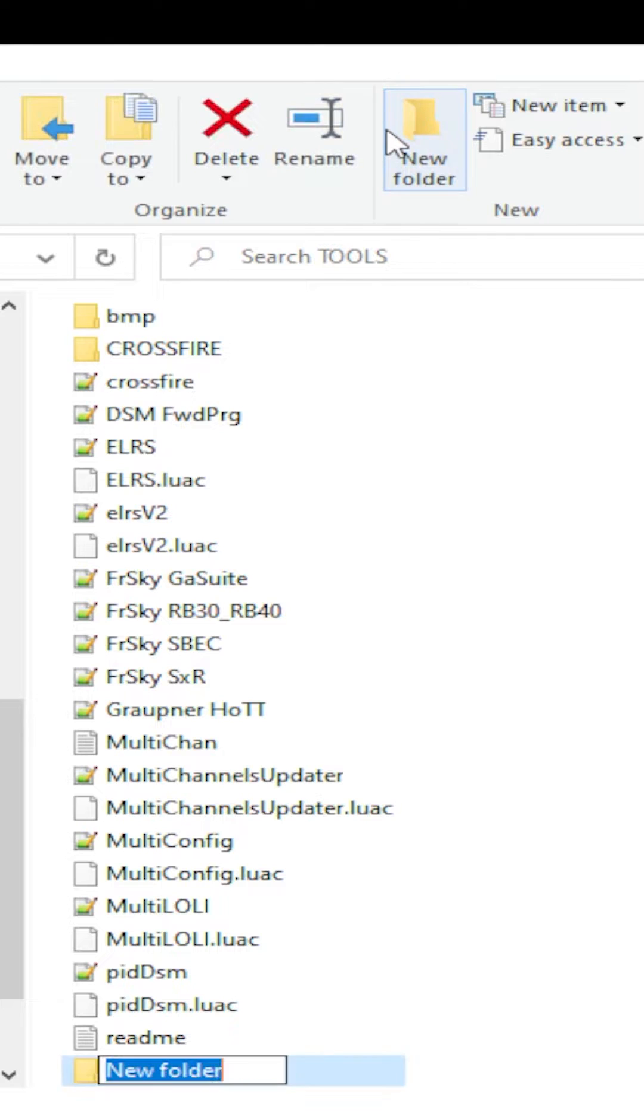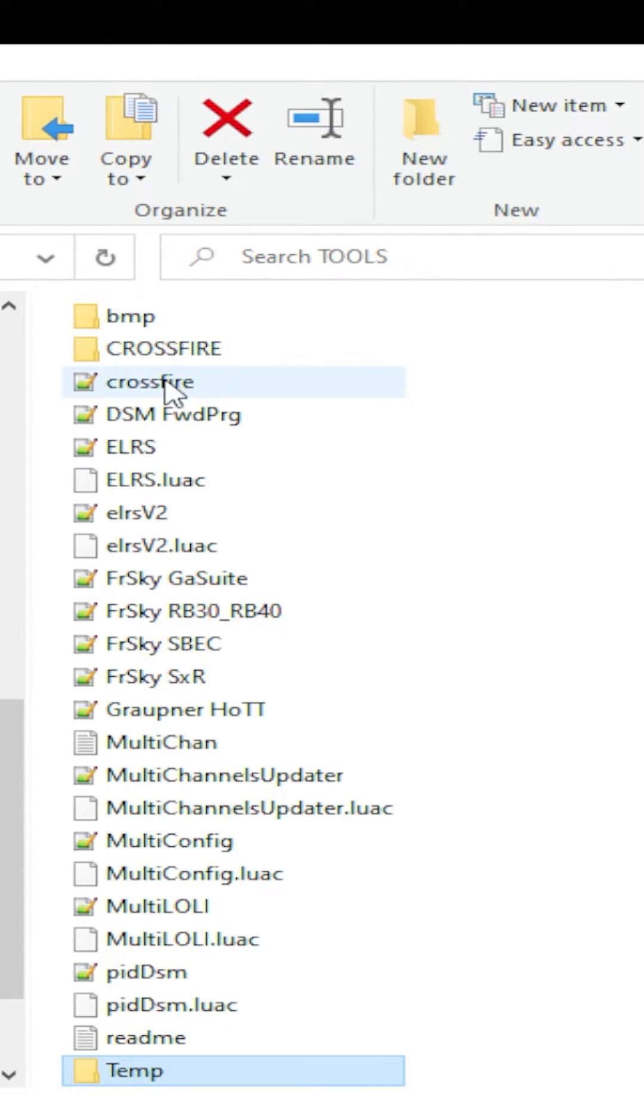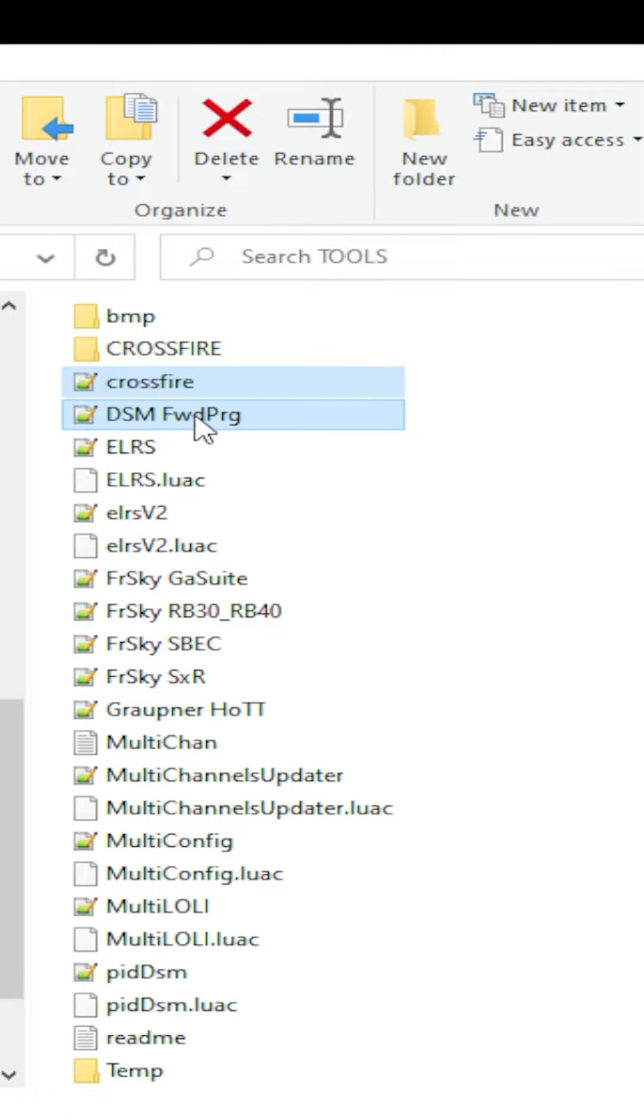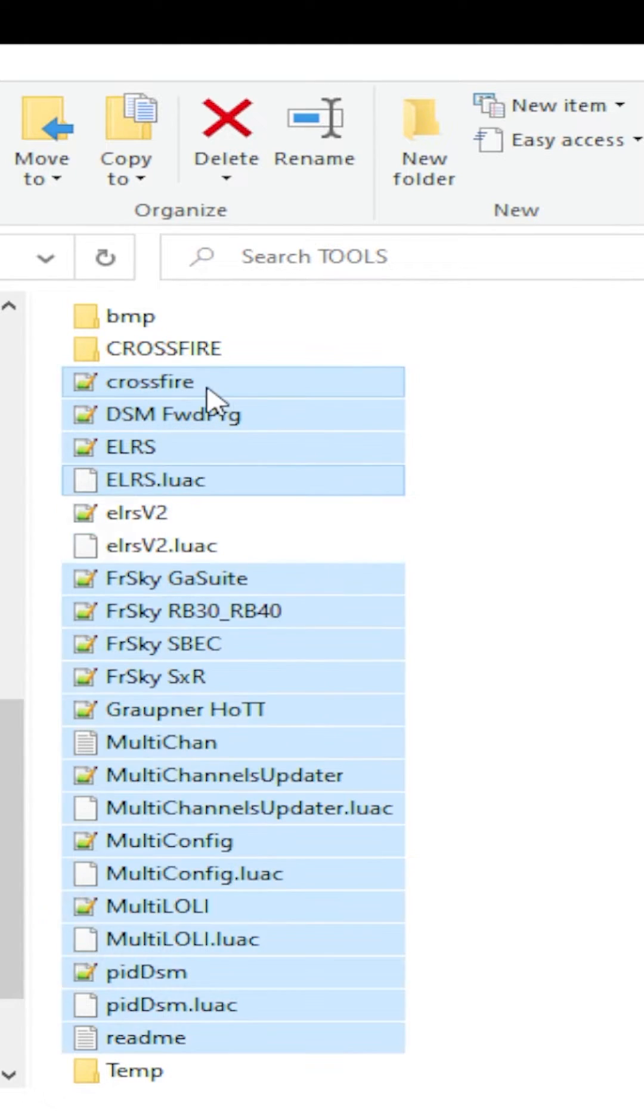And make a new folder. Let's just call this temp for now. Because it's going to be, that's right, temporary. I'm going to take the scripts that we don't want to be at the top of the list and we're going to put them in that temp folder.